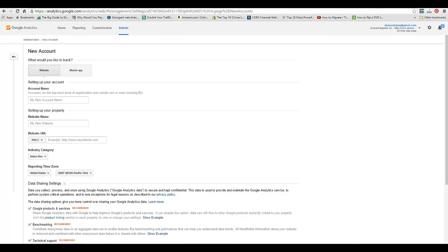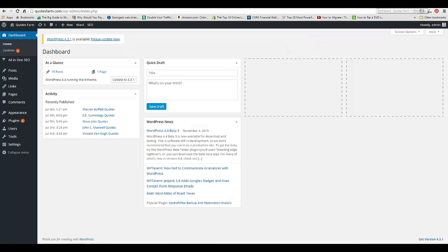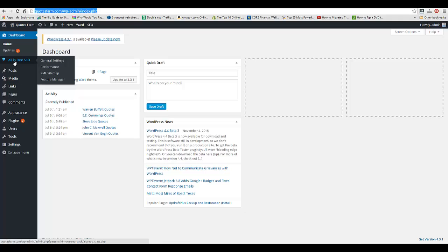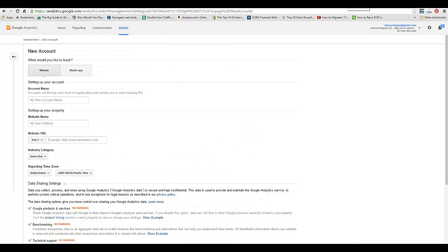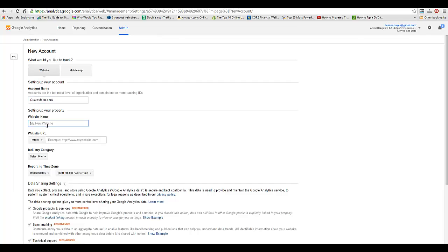Once you did that, now we can start putting some information in. The other thing you're going to do is go to your WordPress site, log into your dashboard. You can see the all-in-one SEO plugin is installed here. I'm just going to copy the URL and paste it here. The website is called Quotes Farm.